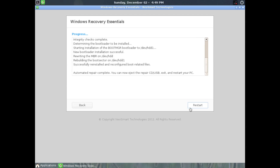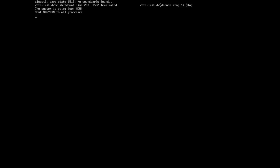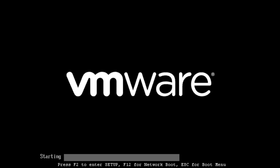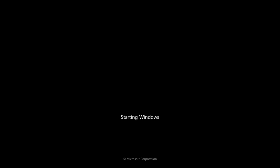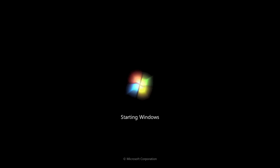Once the process is complete, you'll be prompted to eject the CD and click Restart to reboot your PC. As you can see, Windows is now loading, and the BOOTMGR is missing error has been fixed.